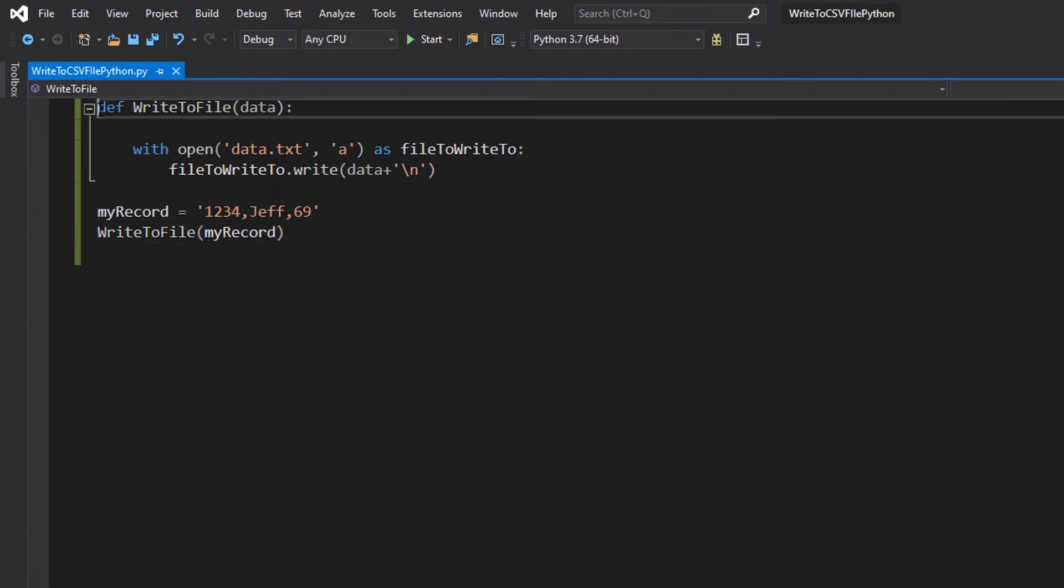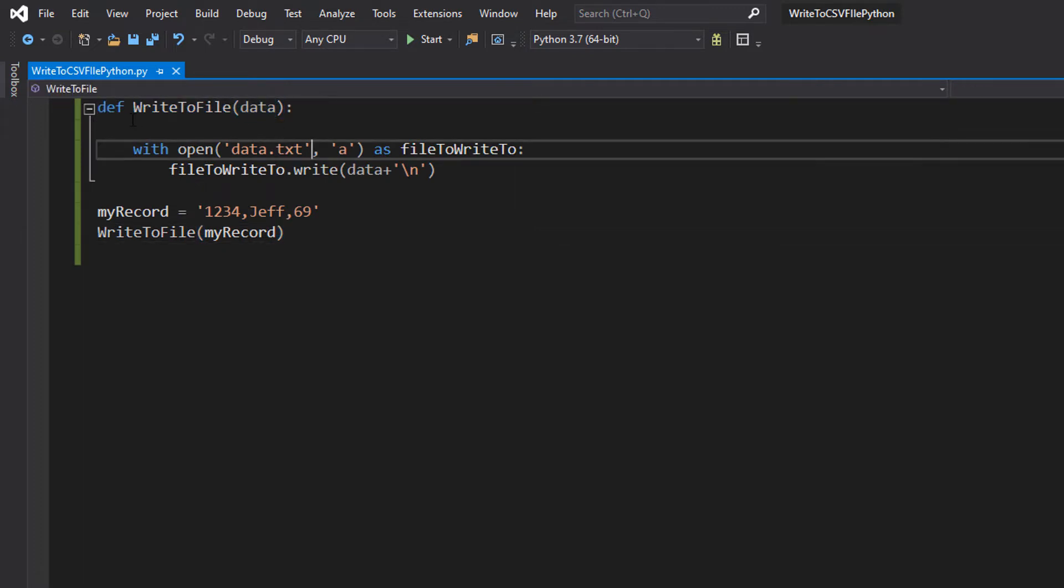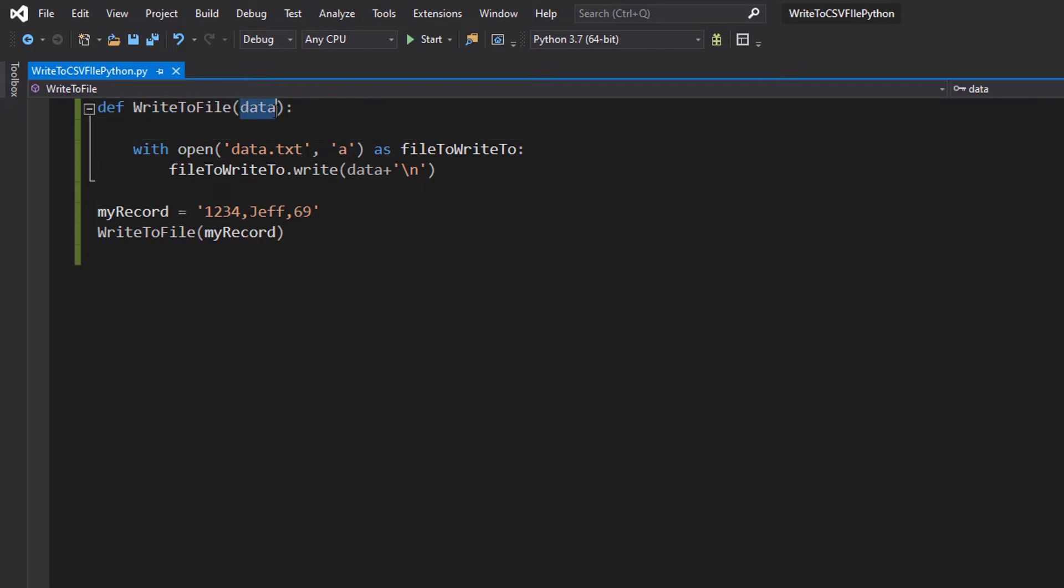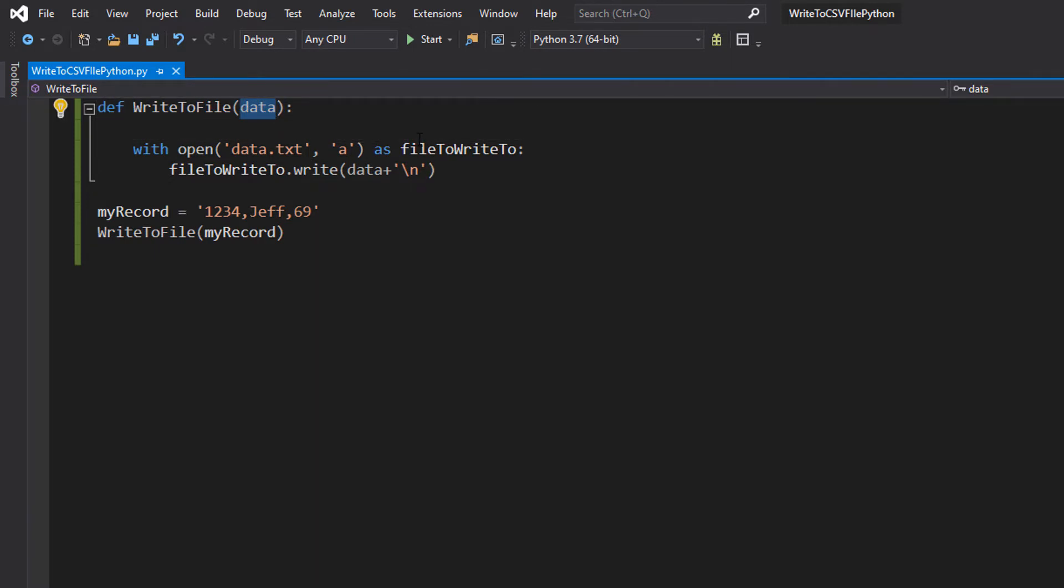So we have got def WriteToFile data. So we're defining our function, it's called WriteToFile, and it's going to take in one parameter which is going to be called data. This is going to be the record we want to add to the file.